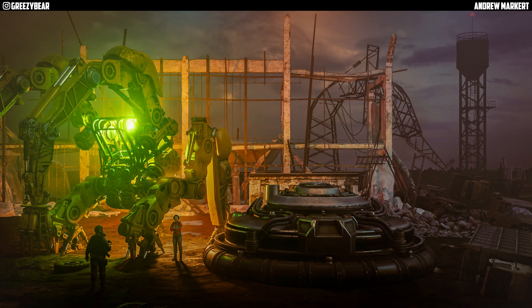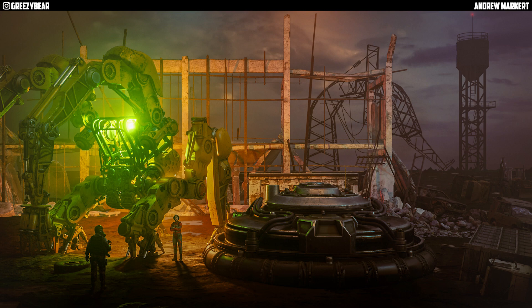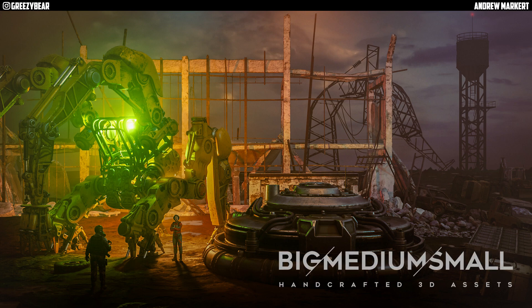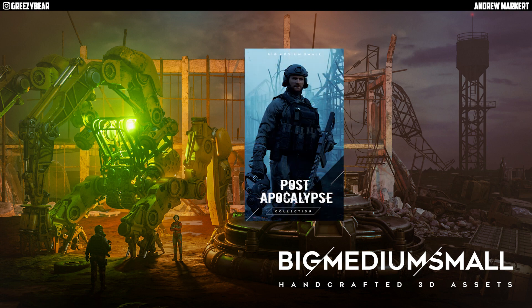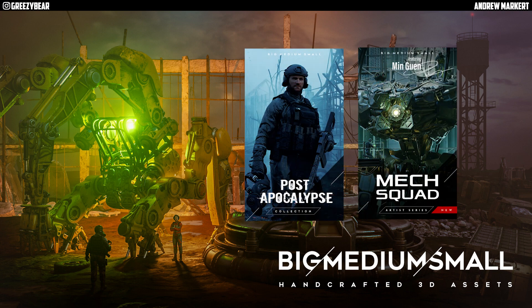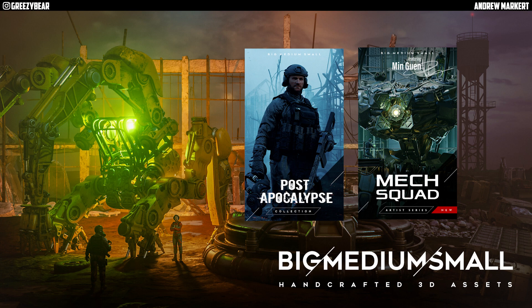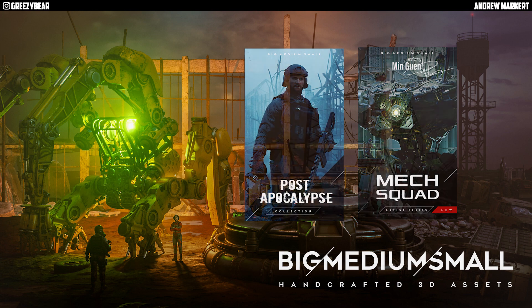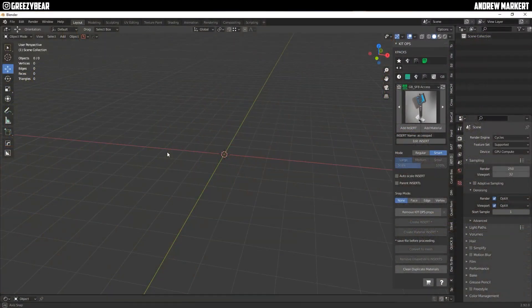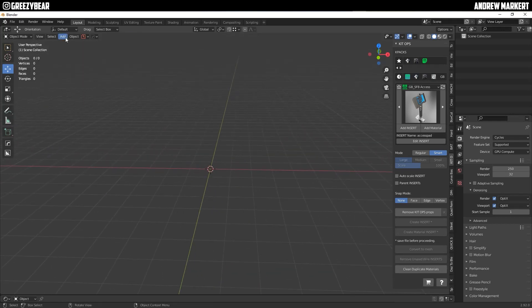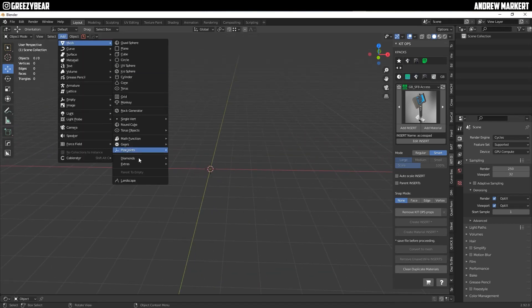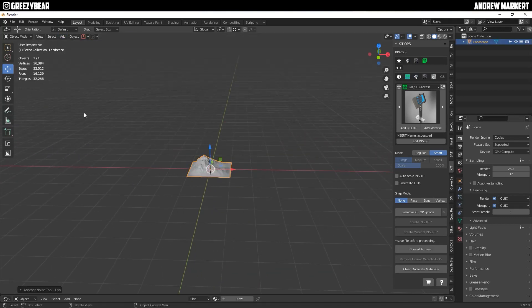Hey guys, GreasyBear here, and today I'm going to show you how to build this scene using the big, medium, small collection packs, post-apocalypse and mech squad. This was a really cool scene. I had a lot of fun building it, so let's get started.